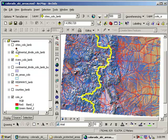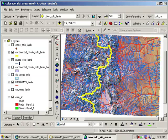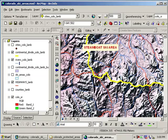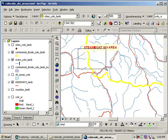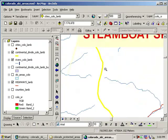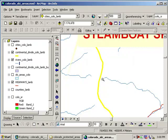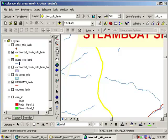As I look at the Continental Divide winding through the state, I notice that the rivers flow on either side of the Continental Divide. So if I turn off the shaded relief for a moment, I can see, for example, up here in the Steamboat Spring and Ski area, that this river on the left side or the west side of the Continental Divide is flowing west. This river on the right side or on the east side of the Continental Divide is flowing east.